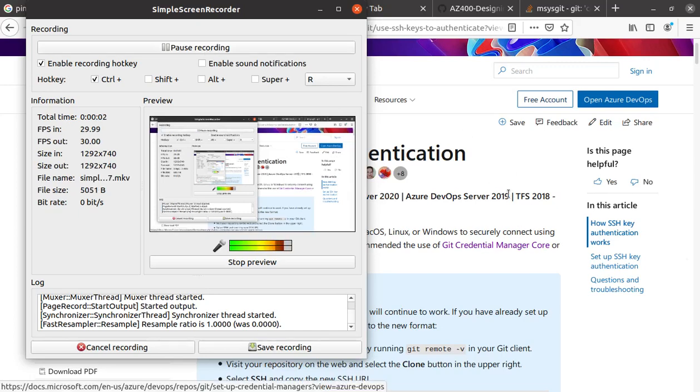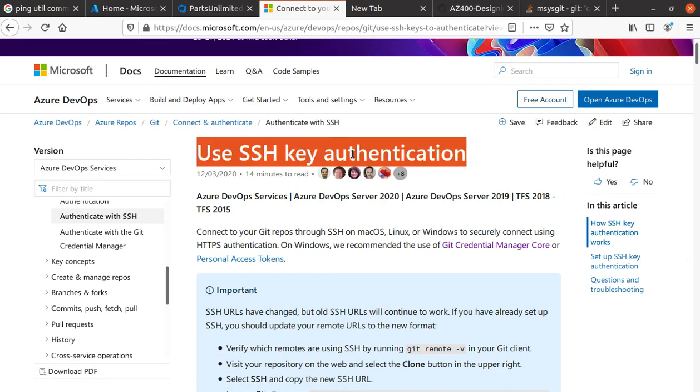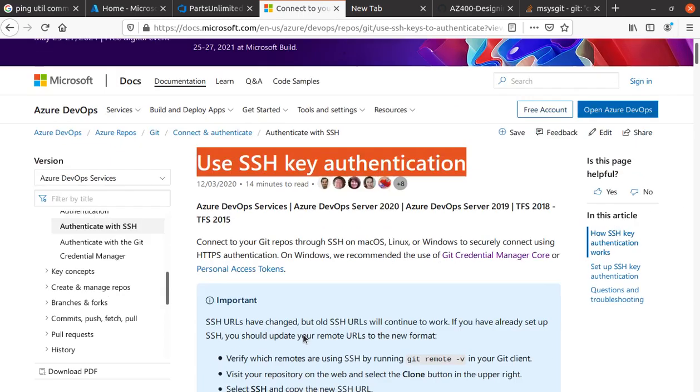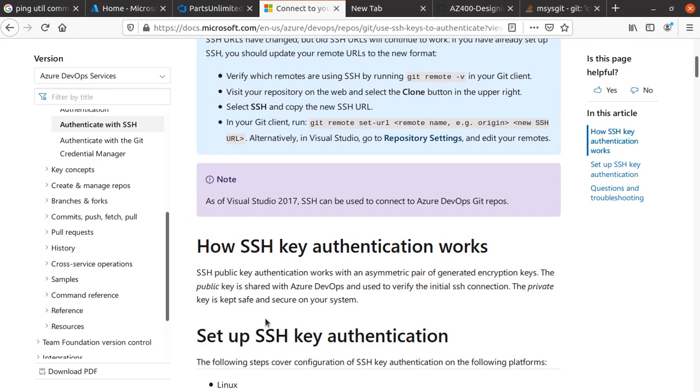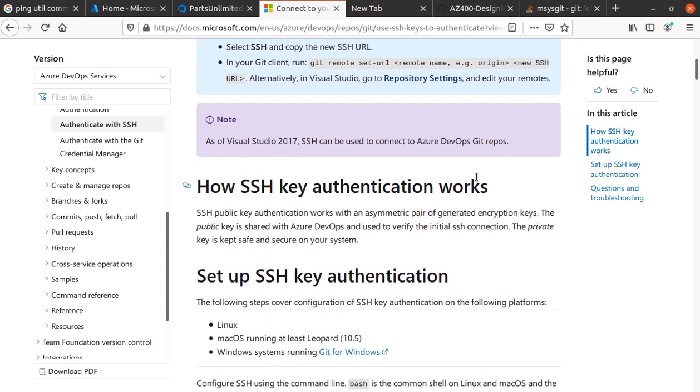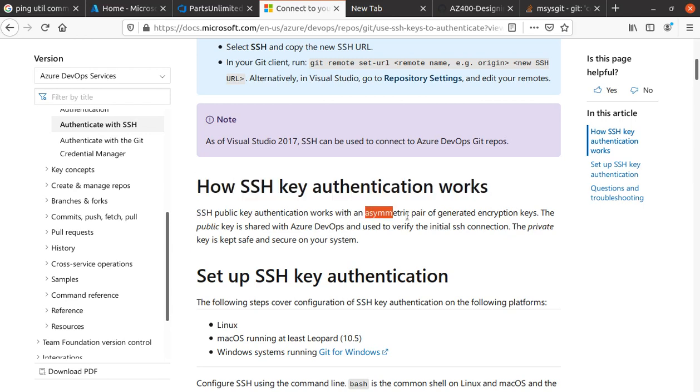Hello everyone, welcome to this video. I'm going to set up SSH key authentication for our Ubuntu machine so that I can work with Azure DevOps. You can read about how SSH key authentication works. SSH key authentication works with an asymmetric pair of generated encryption keys.